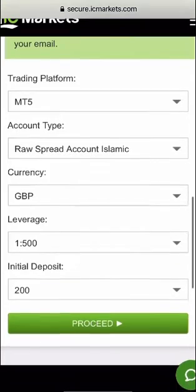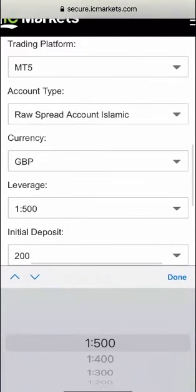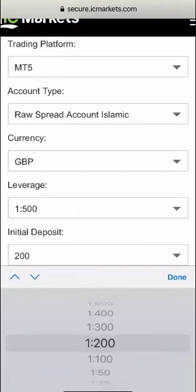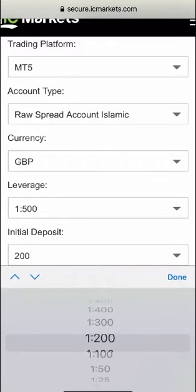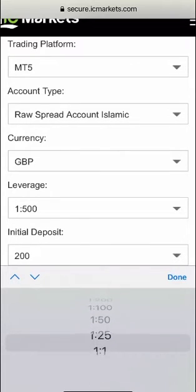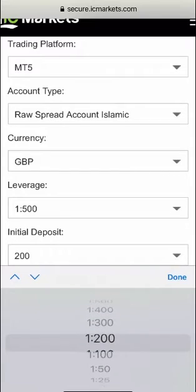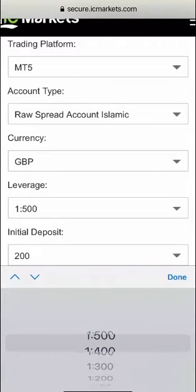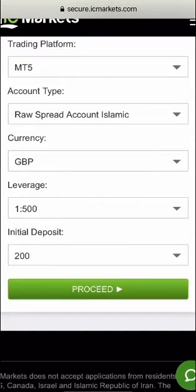The leverage 1 to 500 is the one I normally go for but you can go for a smaller leverage if you choose to and you've got options here from 1 to 1 all the way up to 1 to 500. So I'm going to leave that as 1 to 500.